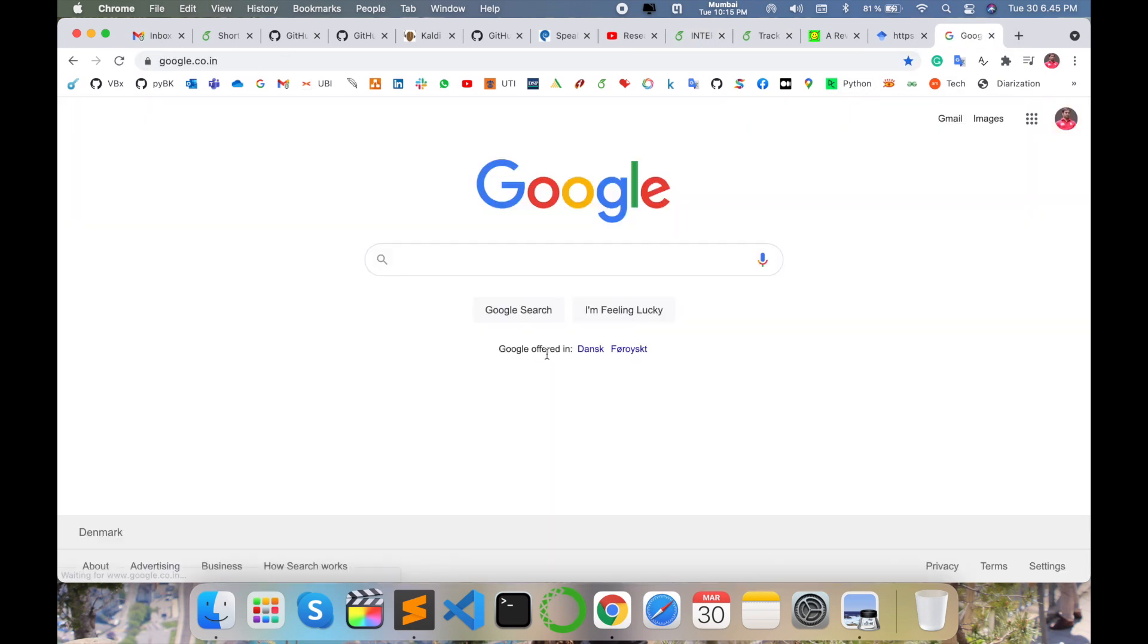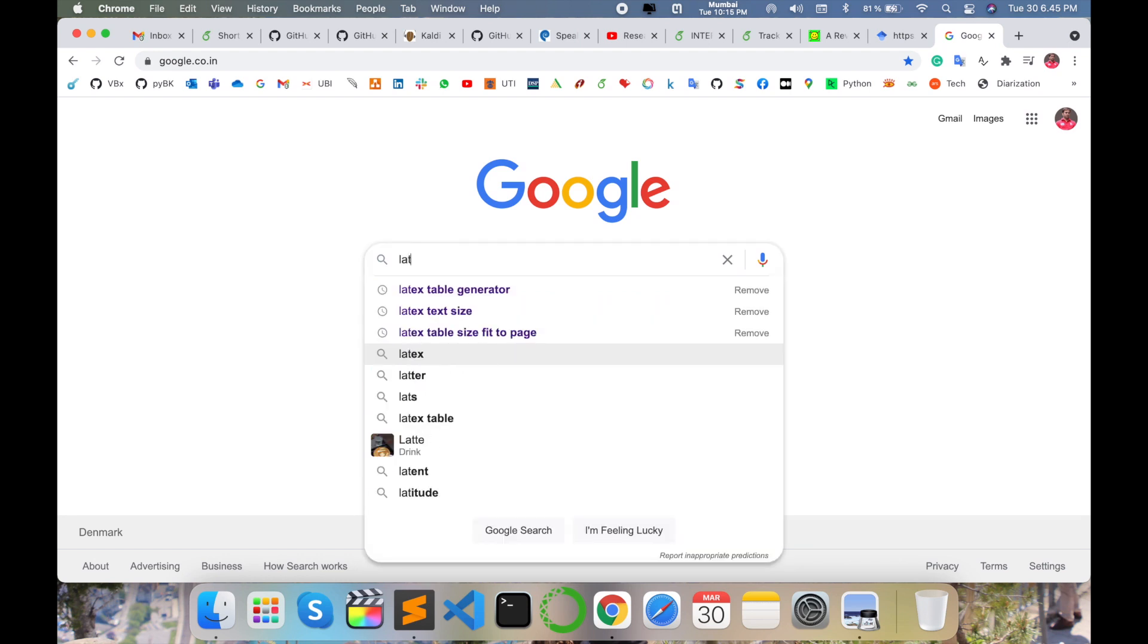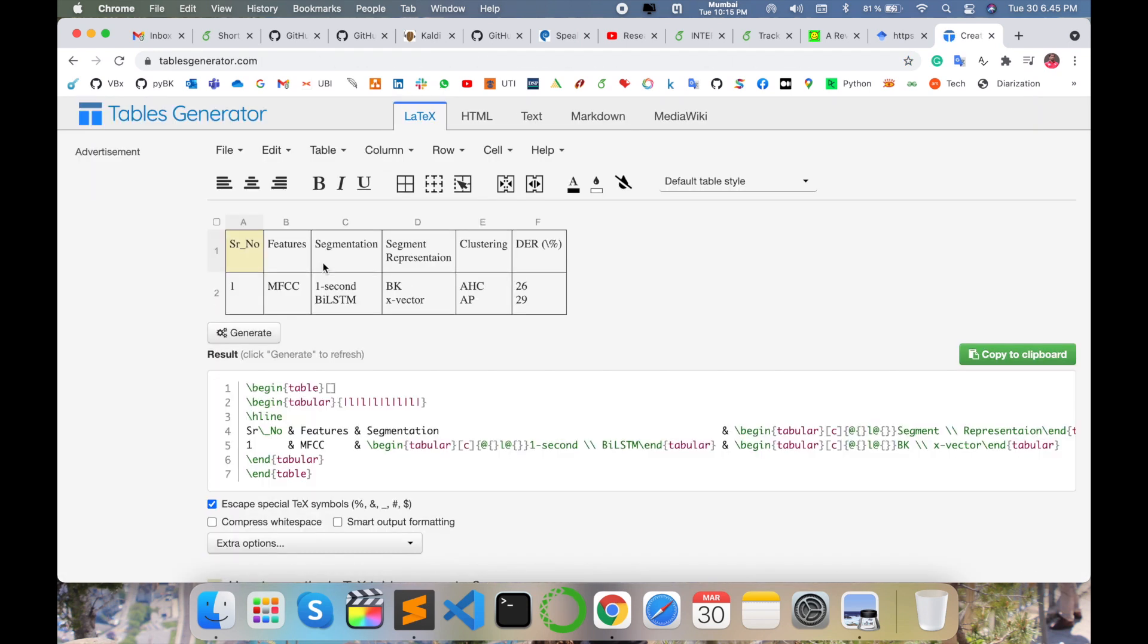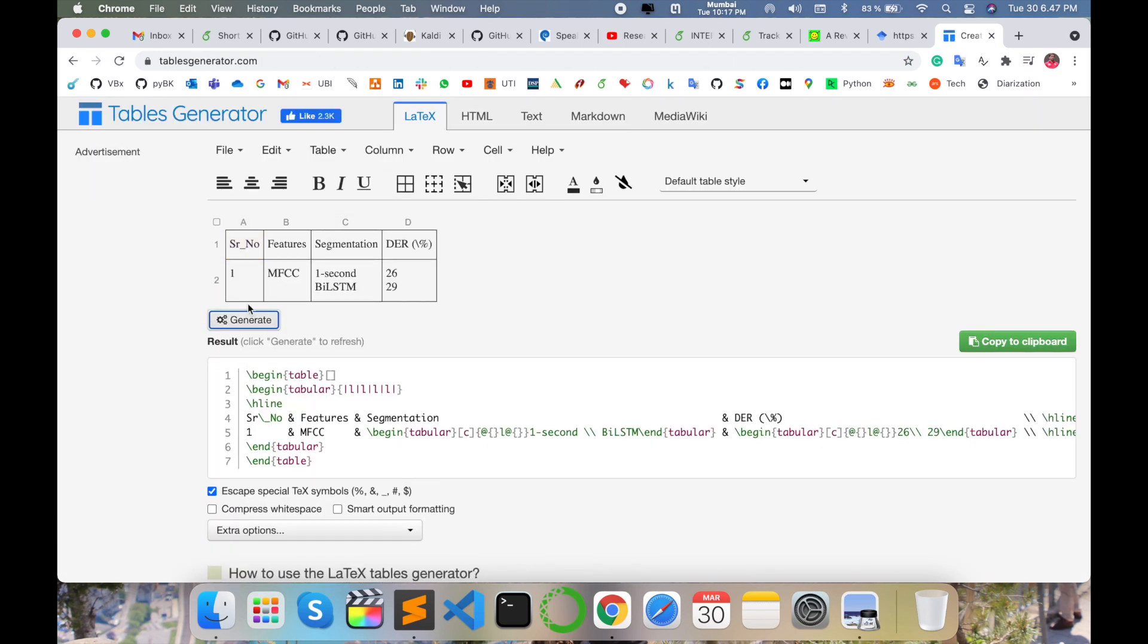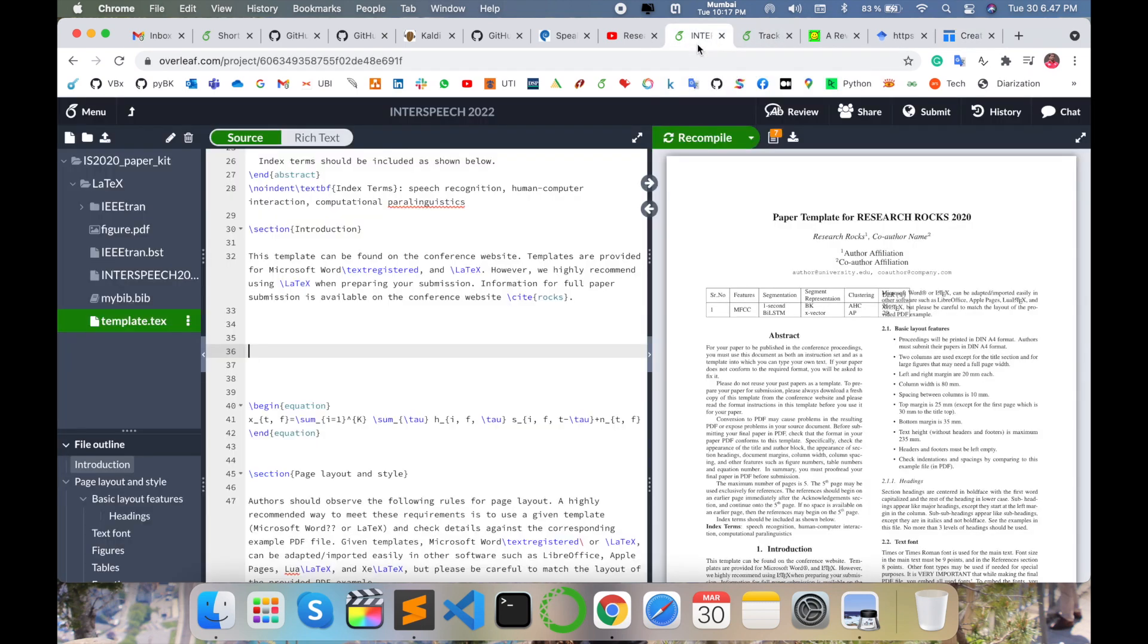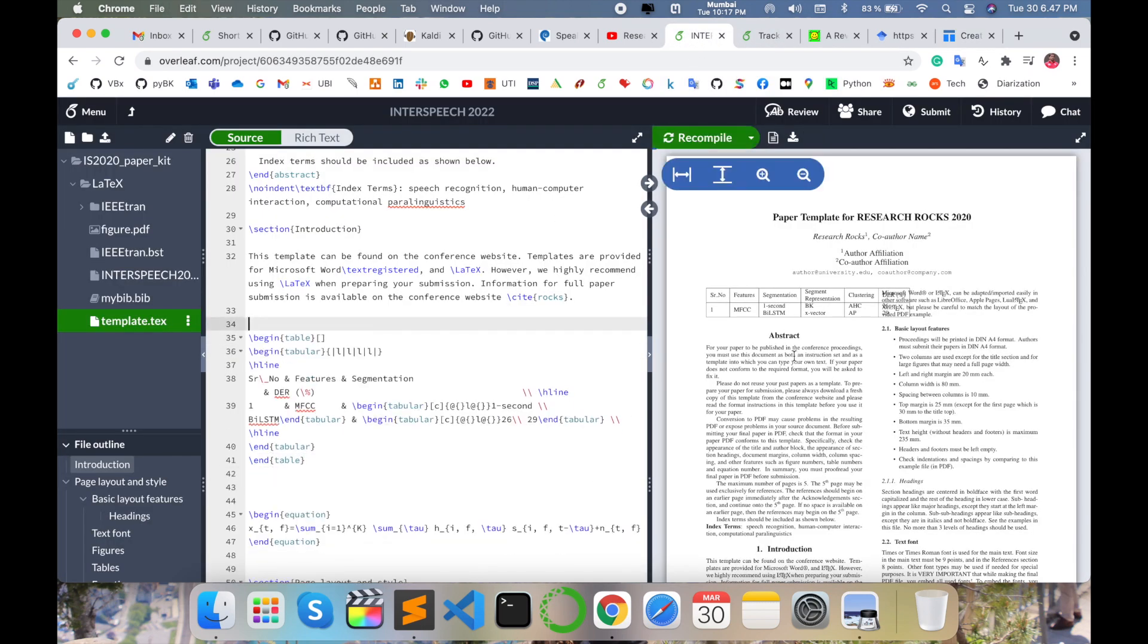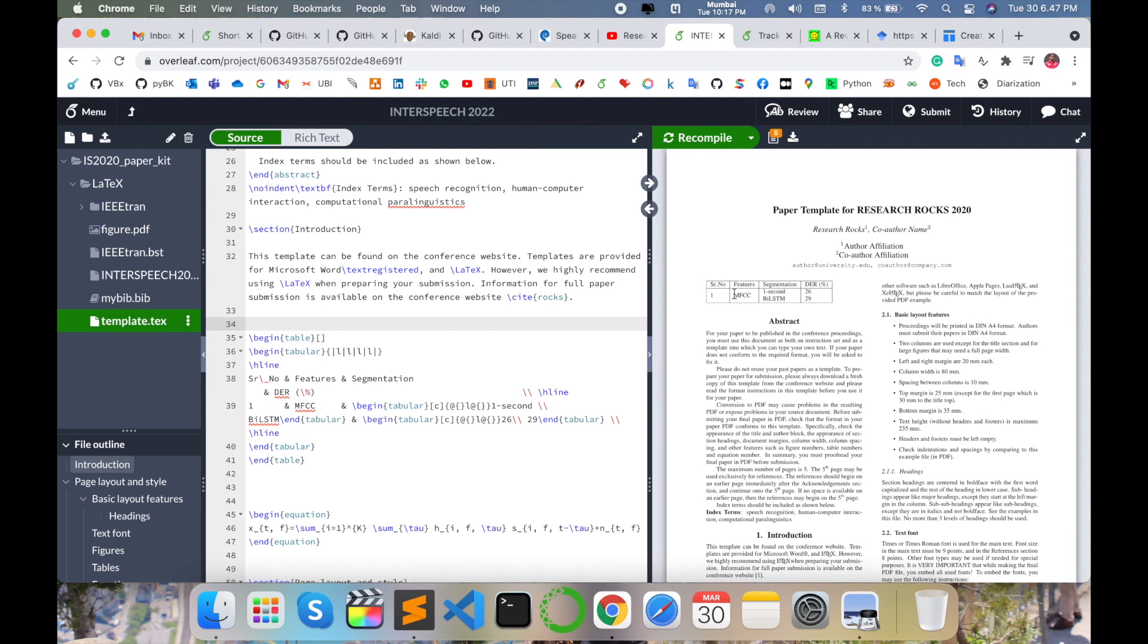Simply open Google and type here 'LaTeX table generator,' click here, generate the table here and copy, and then simply paste it in your research article. Compile, and this table is showing here after the abstract.